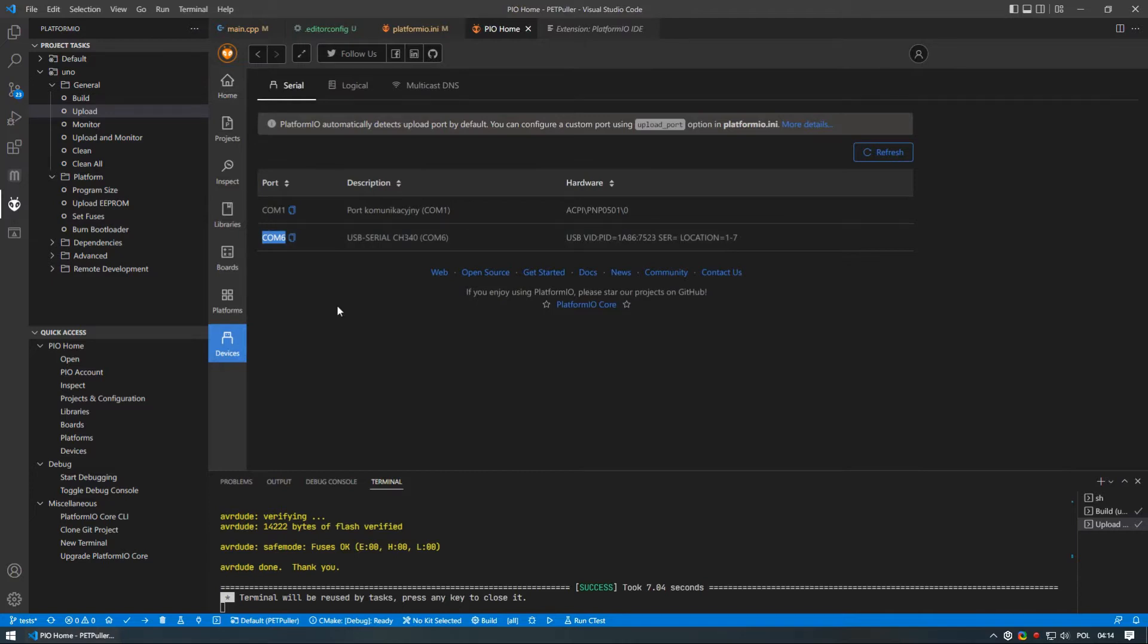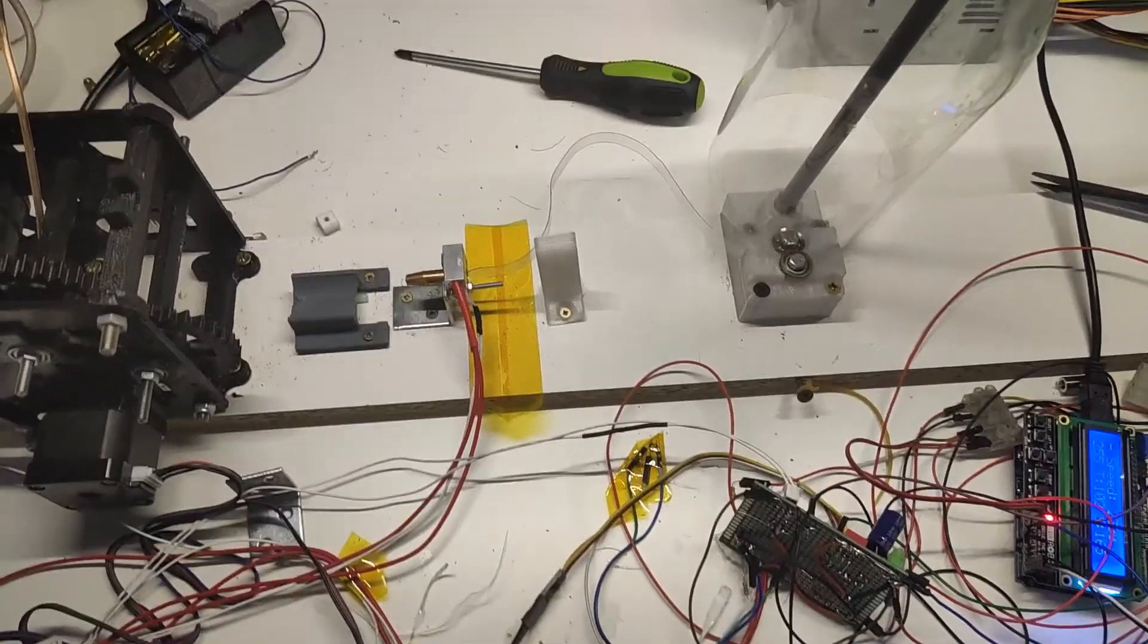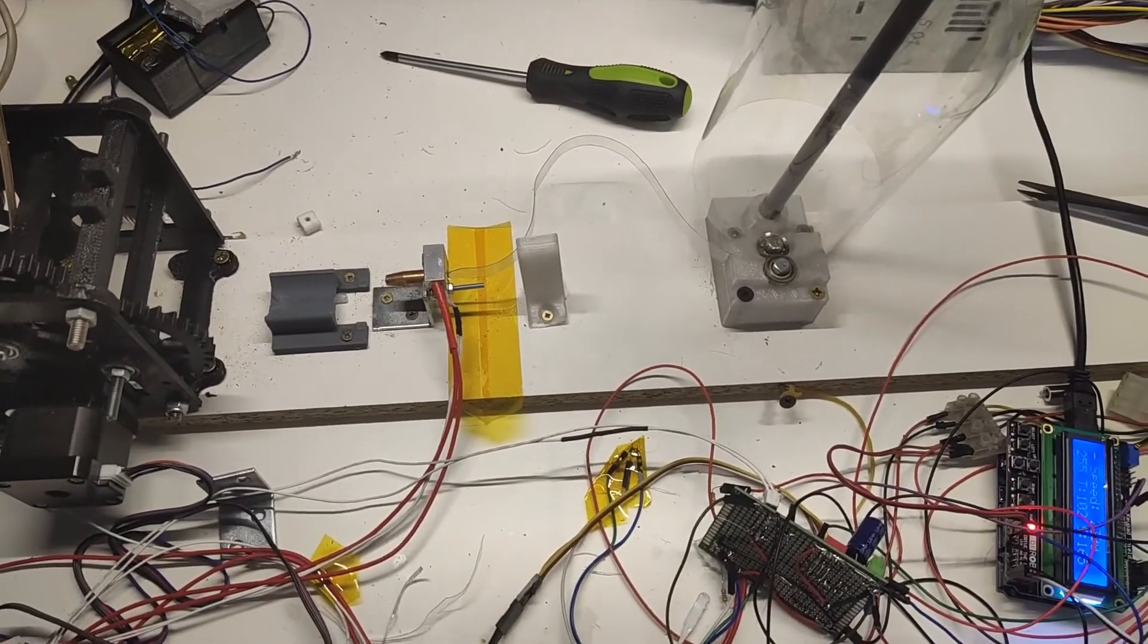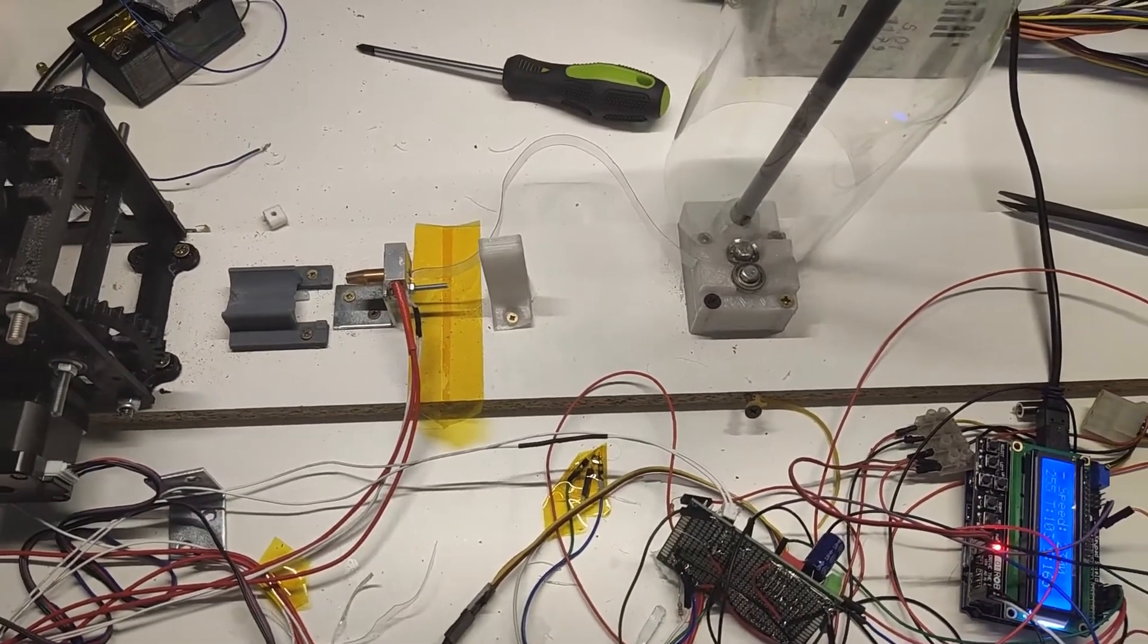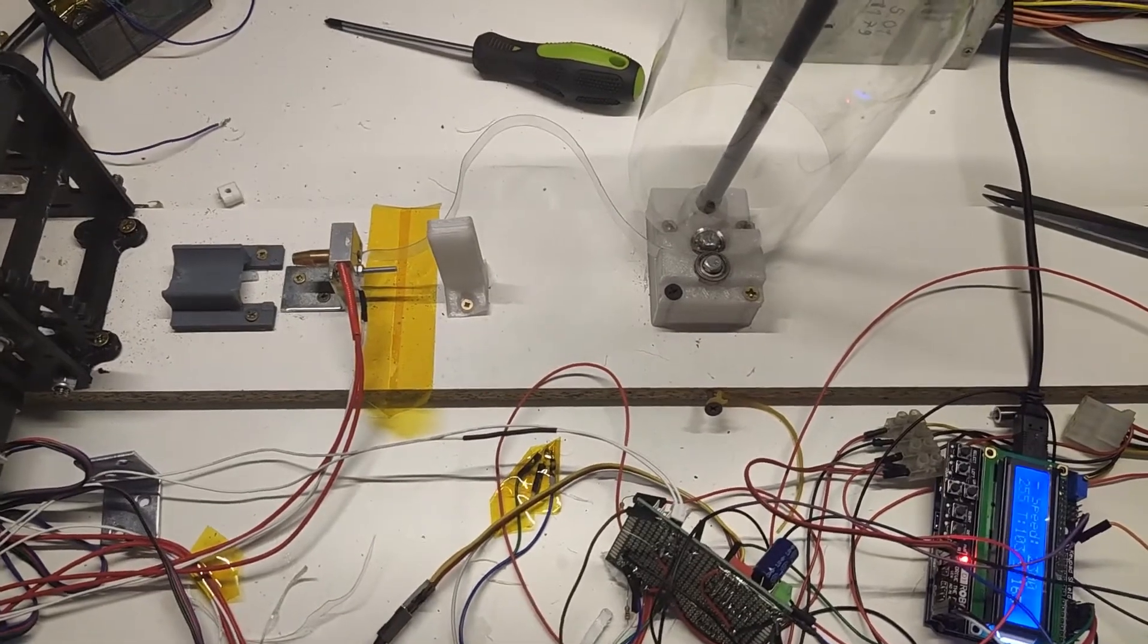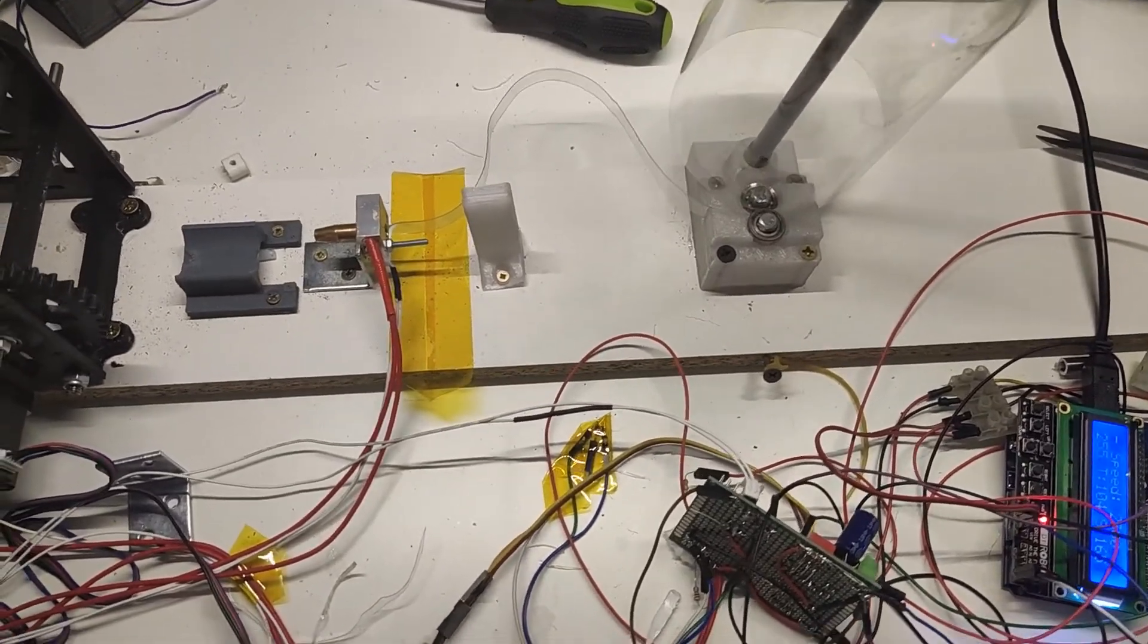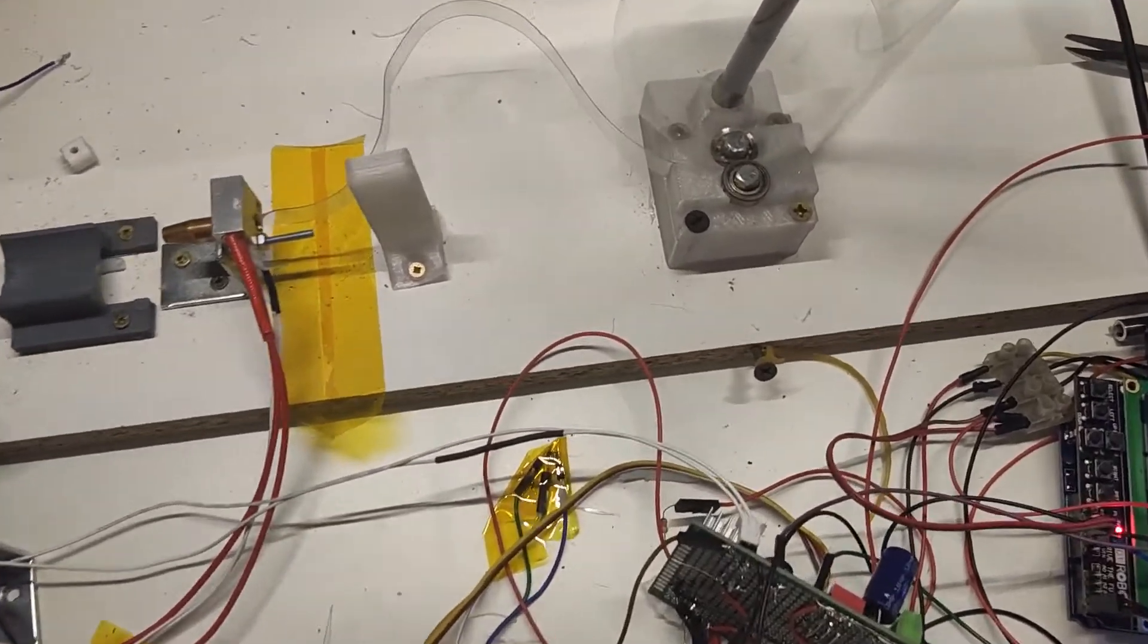And this is it, your board should be already flashed and ready to go. Next step is tuning your pultrusion machine and there are a couple of simple steps to take.